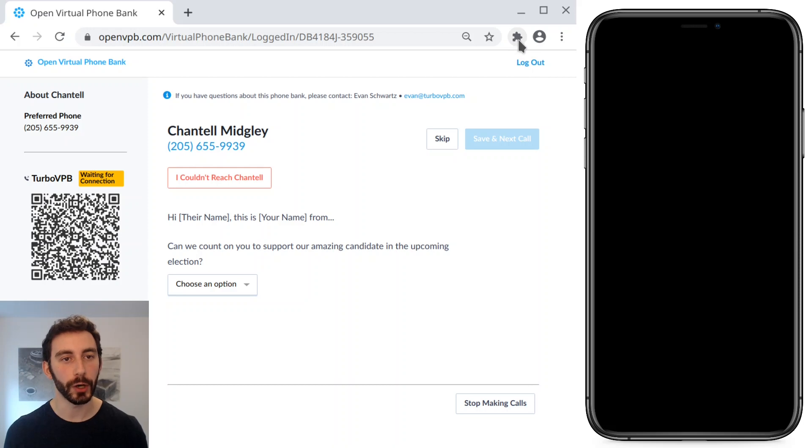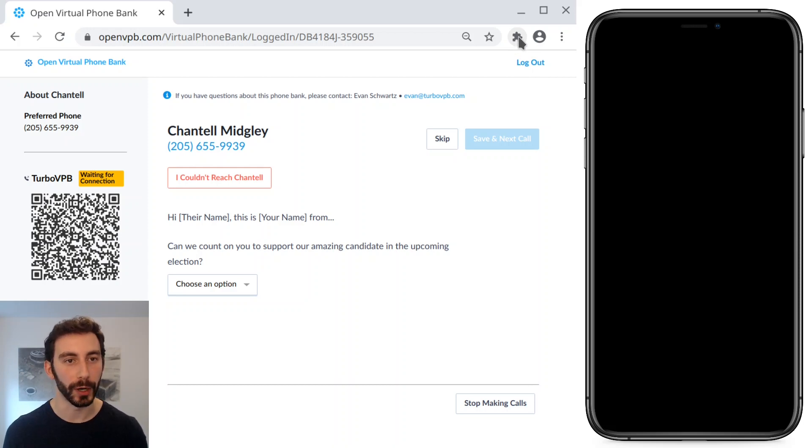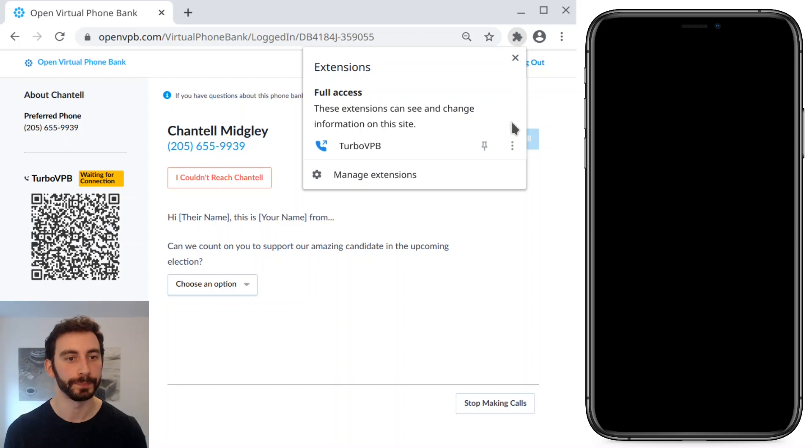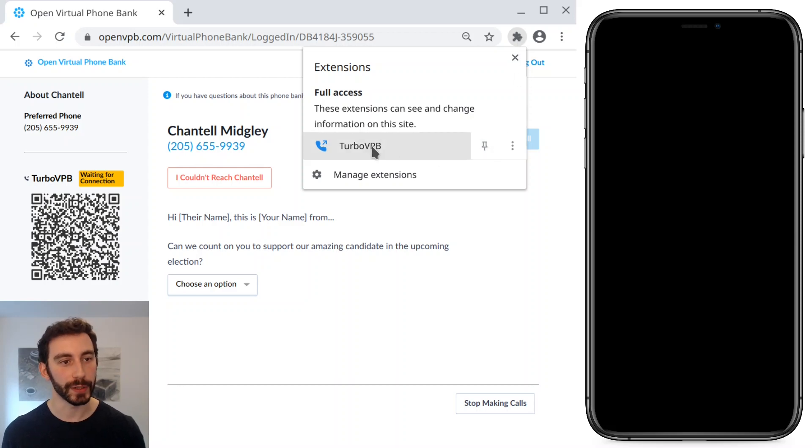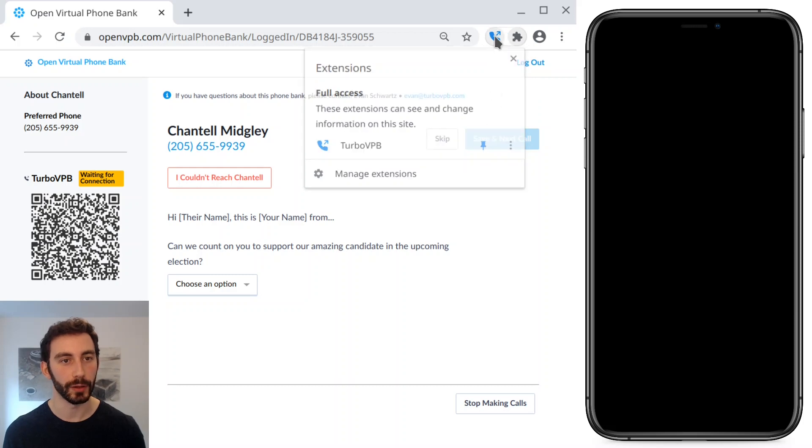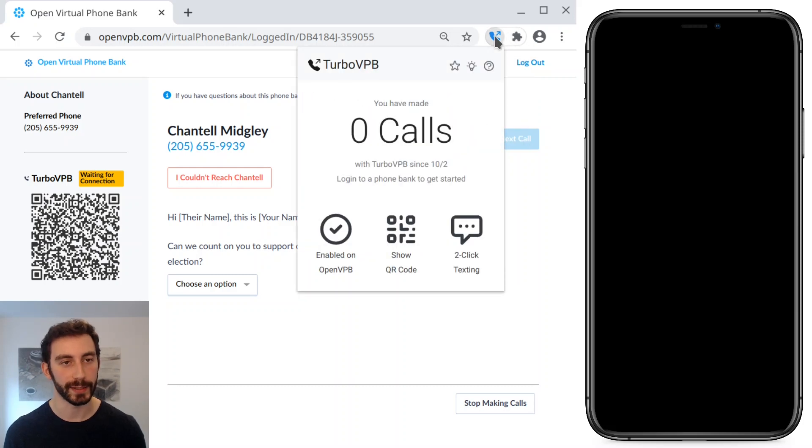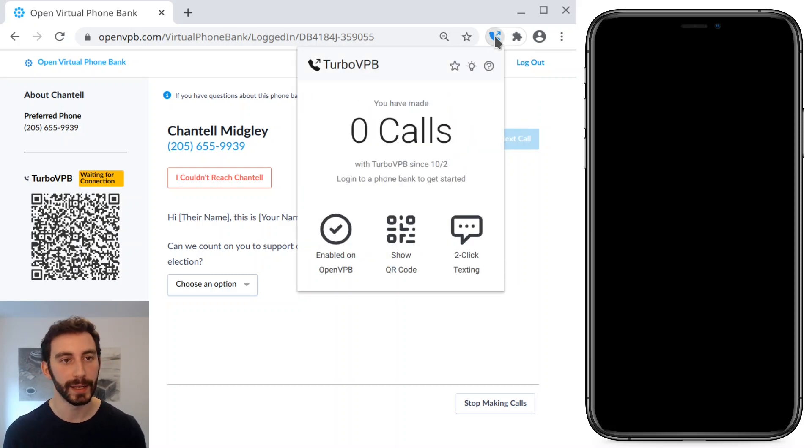So I'm going to go up here, there is a puzzle piece icon in the toolbar, which is the extensions menu. I'm going to pin, you can see I have TurboVPB here, I'm going to pin it so that I can always access TurboVPB easily.